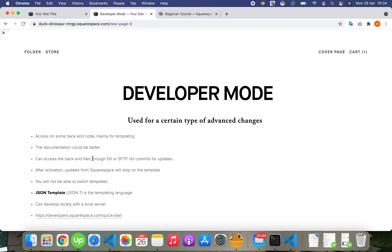You can access the back-end files through Git or SFTP, and Git commits are used for updates on the public site. After you activate developer mode, updates on Squarespace will stop on the template.